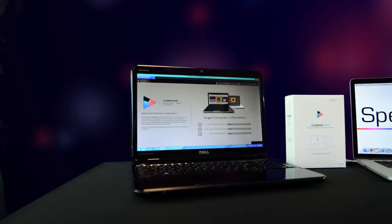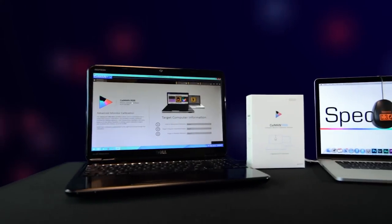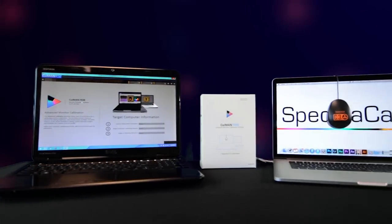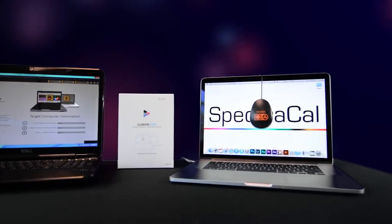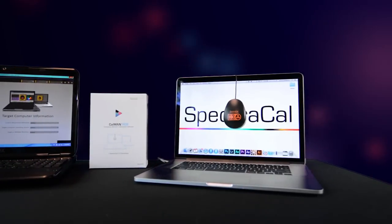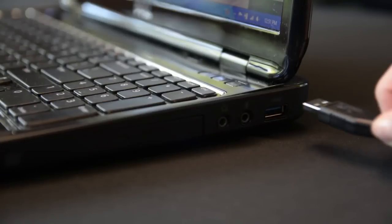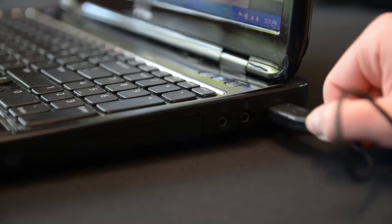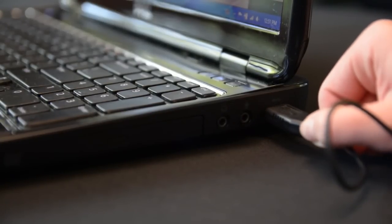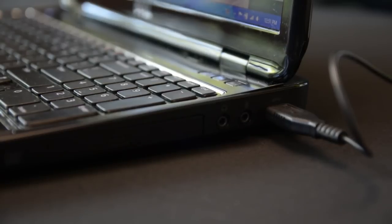Before starting, download and install CalMAN RGB on your Windows machine and install Client 3 on the machine you're trying to calibrate. Connect your meter to the machine running CalMAN RGB and hang the meter over the display of the remote computer running Client 3.